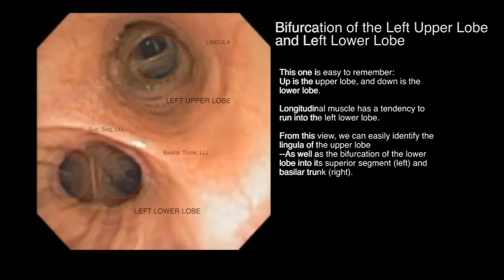Longitudinal muscle also has a tendency to run into the left lower lobe. From this view, we can identify the bifurcation of the lower lobe into its superior segment and basilar trunk.